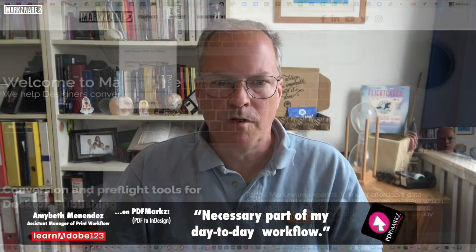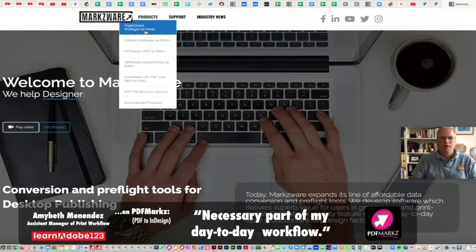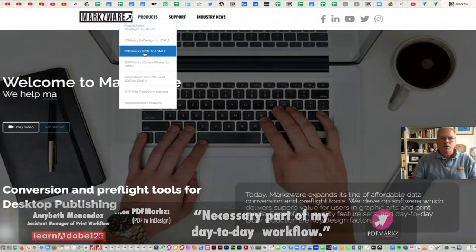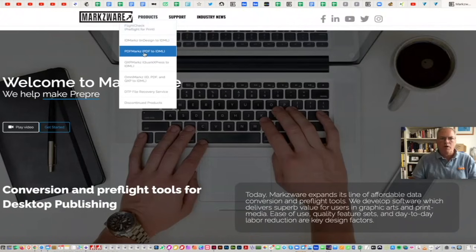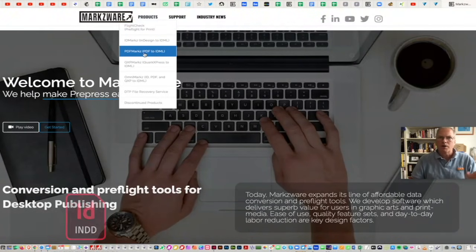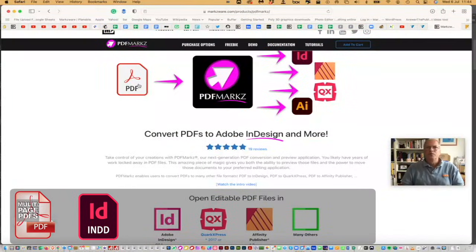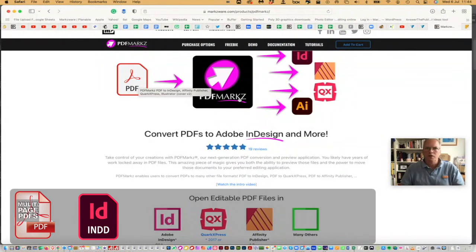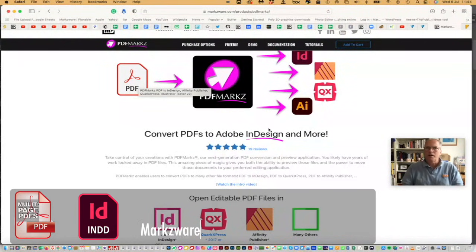For more information on Markzware's PDF Marks, cruise on over to Markzware.com, and cruise on over to the under-products PDF Marks. You'll get all the information on how easy it is to transform your PDFs into entirely new page layouts, like Adobe InDesign.